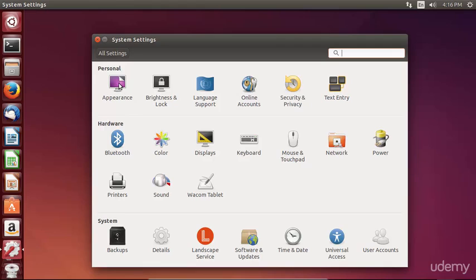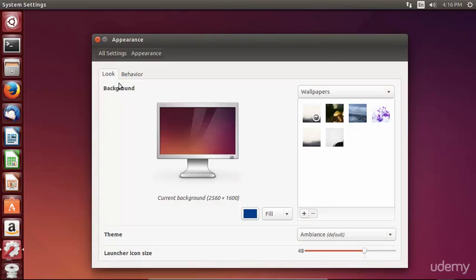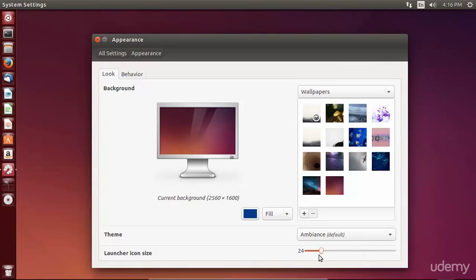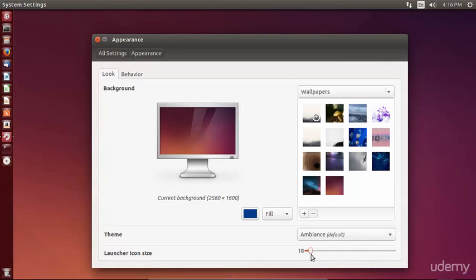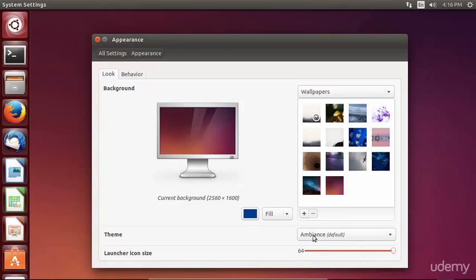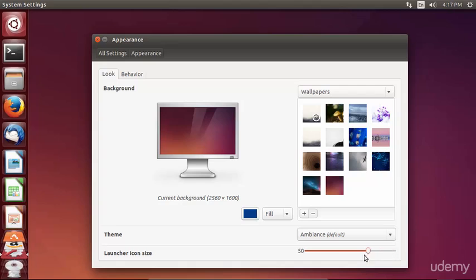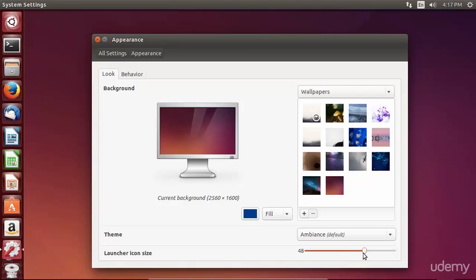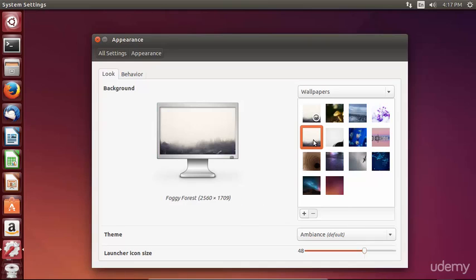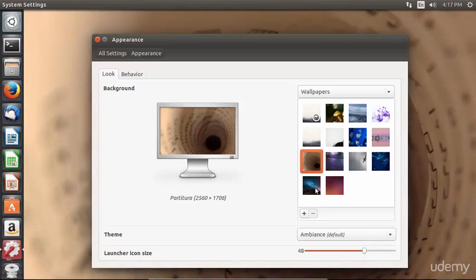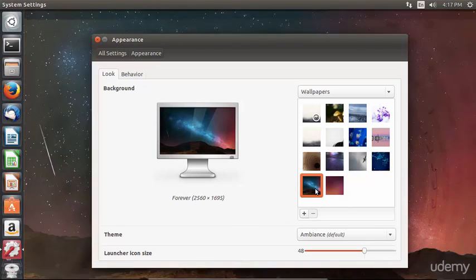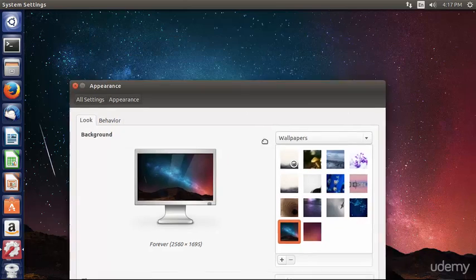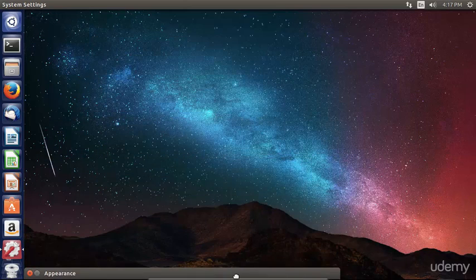Let's look at appearance. This is a popular setting pane. Here we can set our desktop background. We can also change the size of our launcher icons. Notice how they have shrunk over here on the left or expanded if you bring it up. 48 is the default setting for the launcher icon size and I like that just fine. We can change our background if we would like to do that.